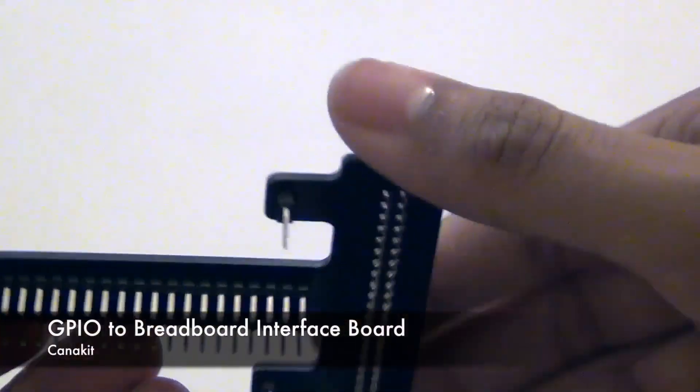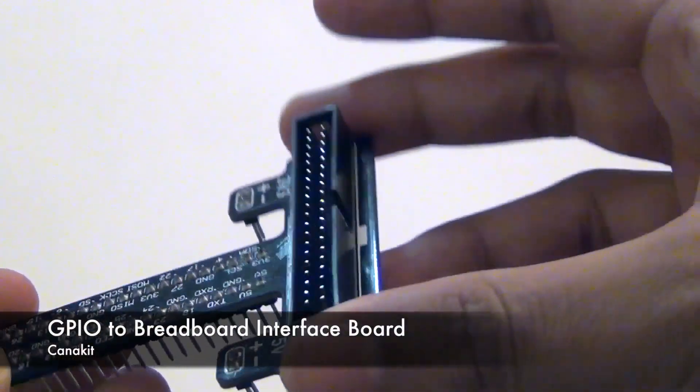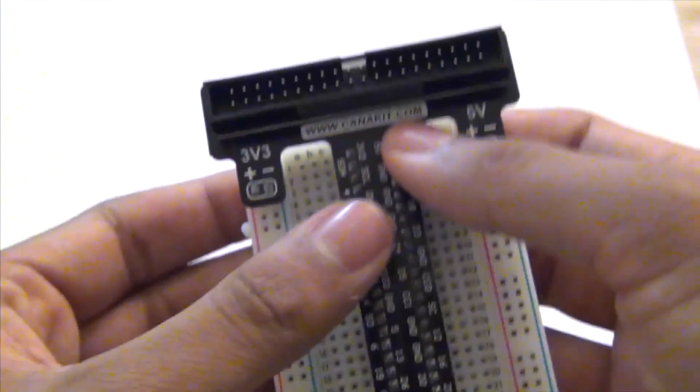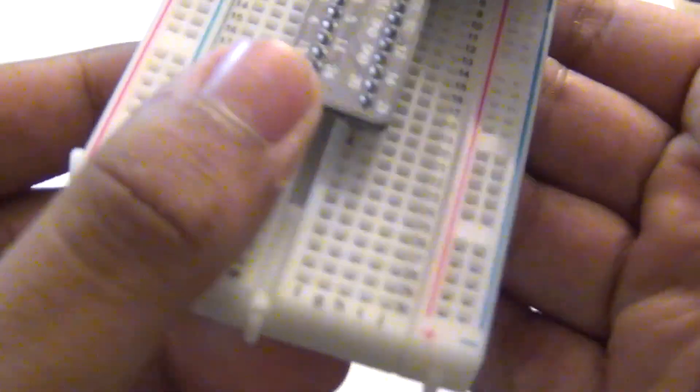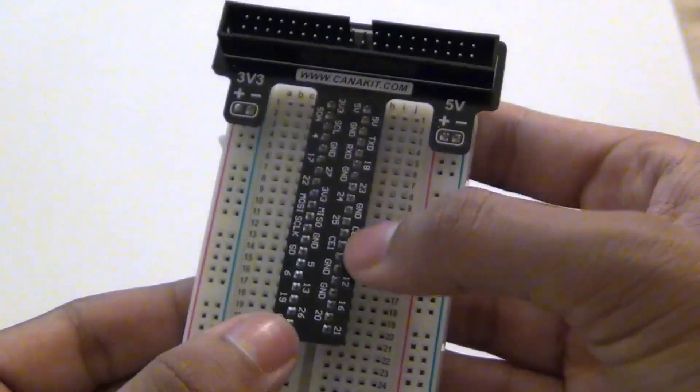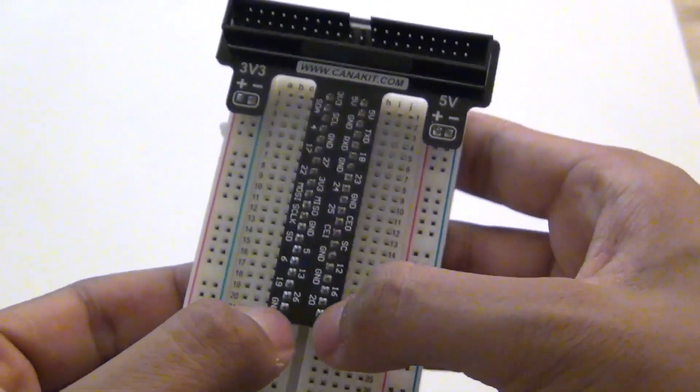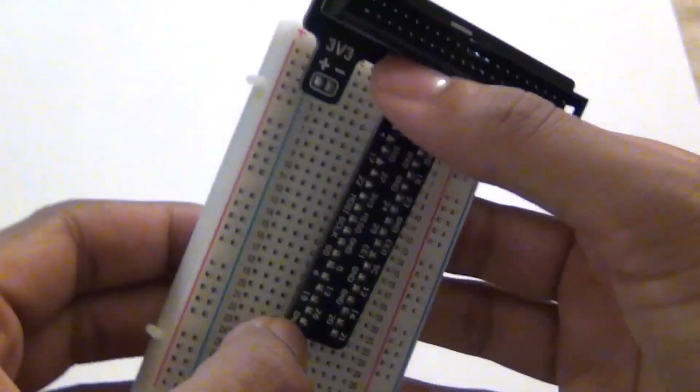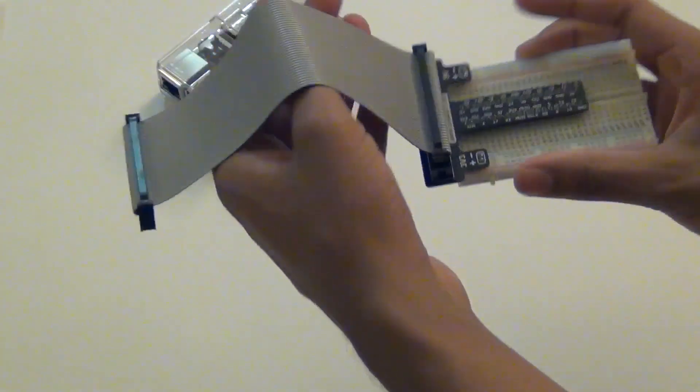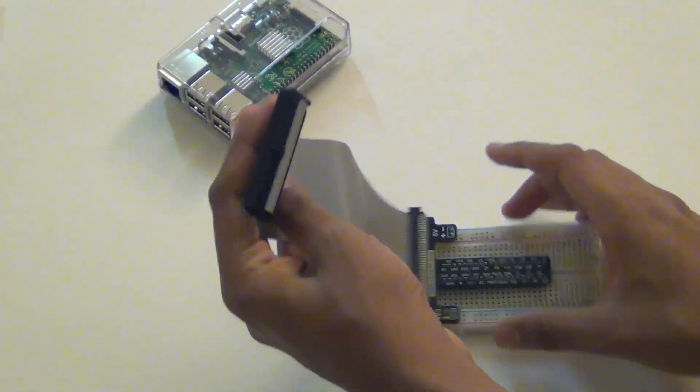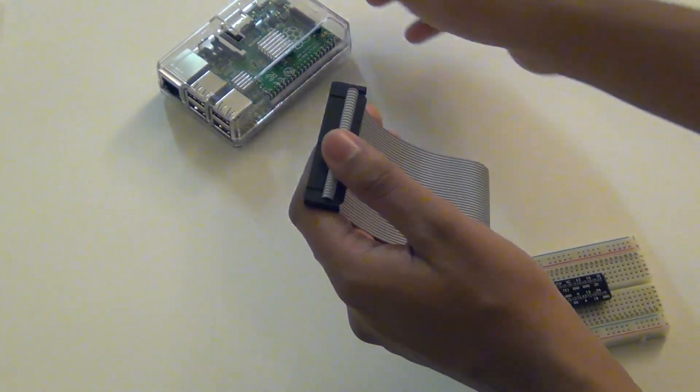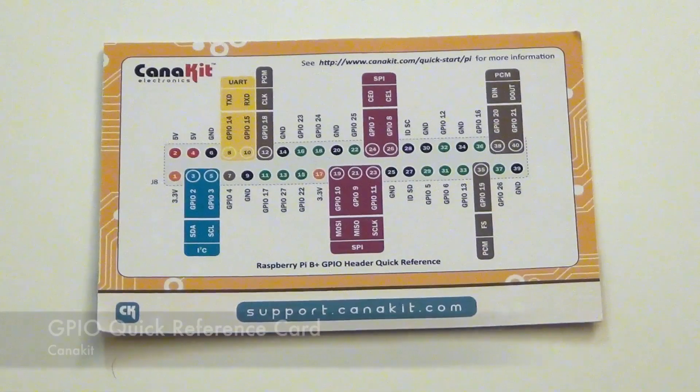Now here is the GPIO to breadboard interface board. So here is how it works. You plug this into the breadboard and then you will see the GPIO pins right there. You plug that in to the Raspberry Pi. So this is how this kit is set up.